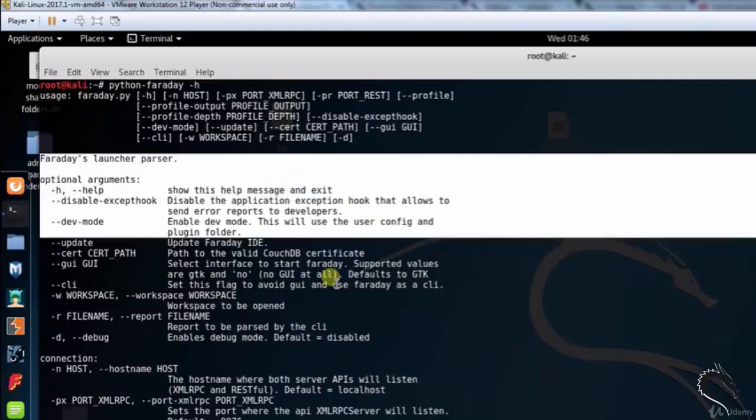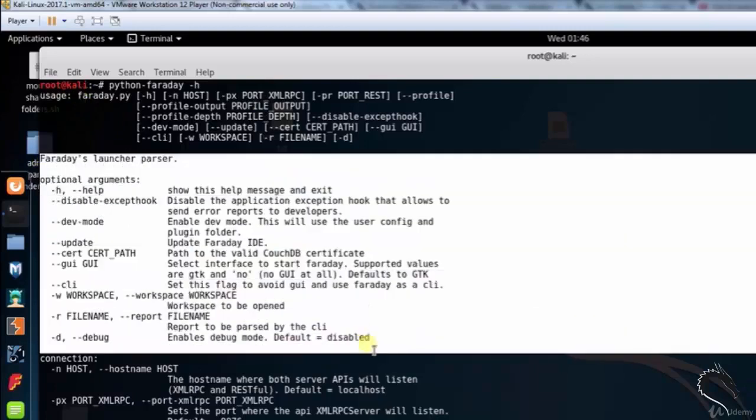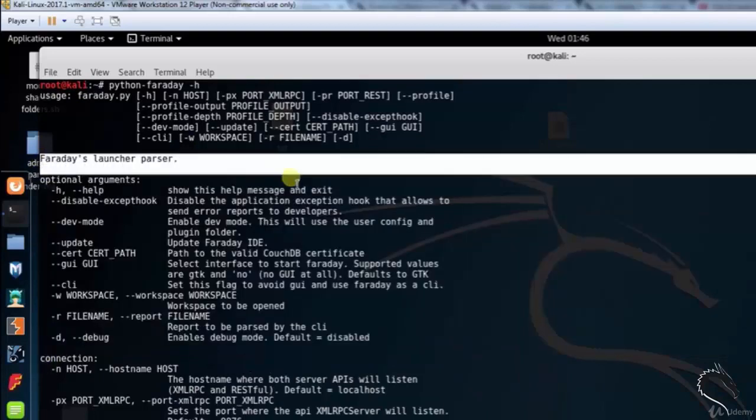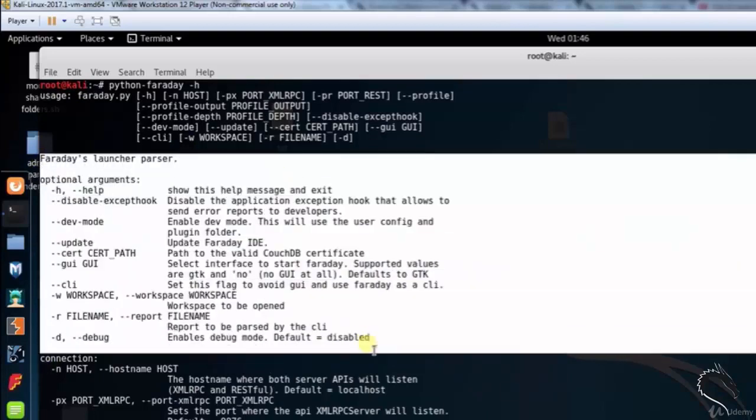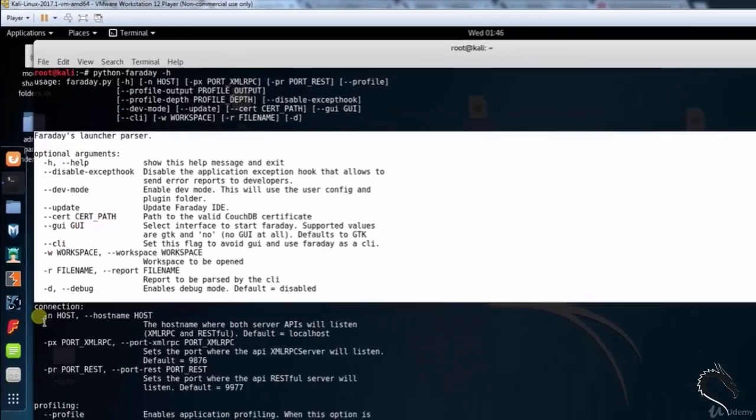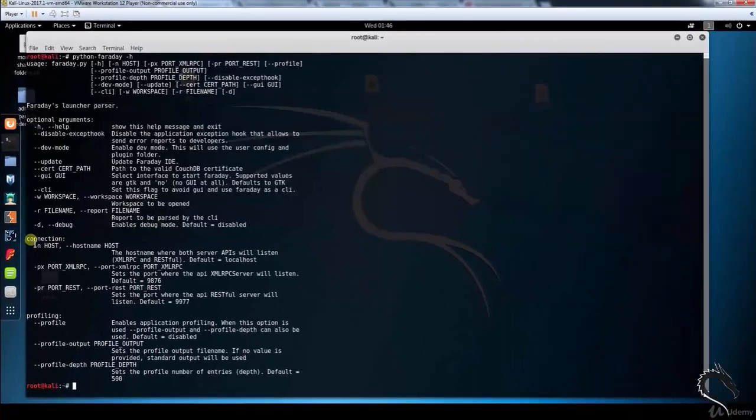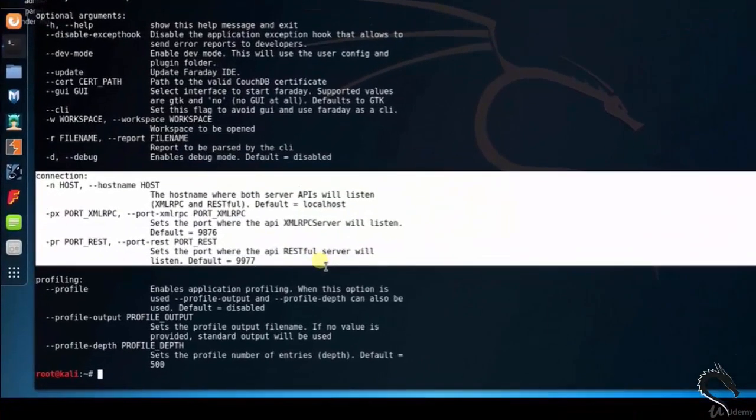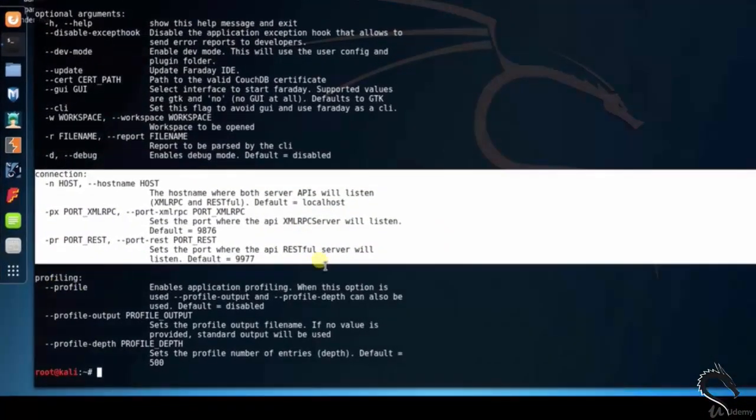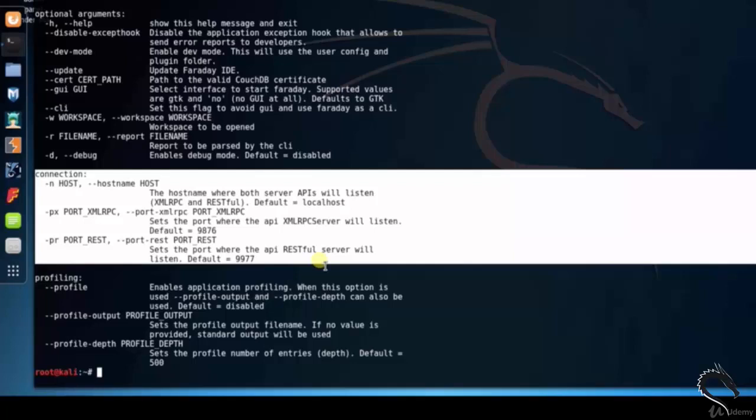Connection options are -n host --host name. The host name where both server API will listen. -px port underscore XML-RPC --port -xml-rpc port.